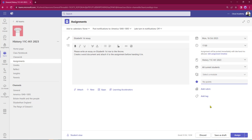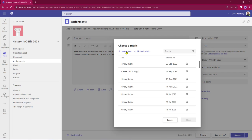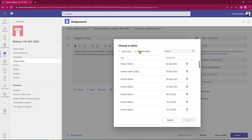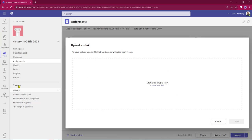Next I can allocate points - just give it out of 10, for example. Or if you use rubrics within your class, I can add a rubric at this point. I can click Add a Rubric and create my own brand new rubric, or I can upload rubrics from a central area and bring those in.